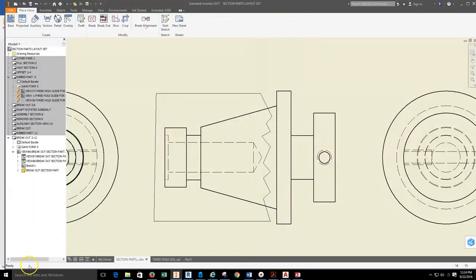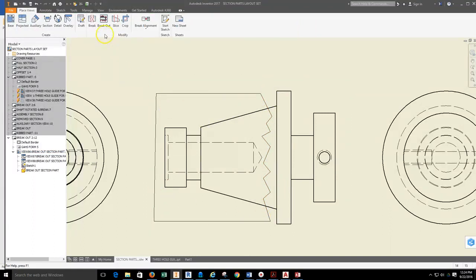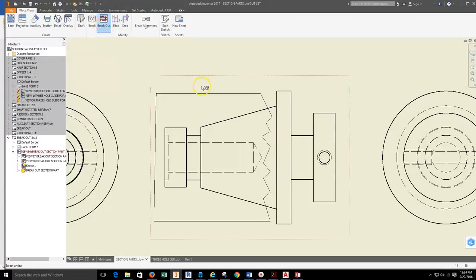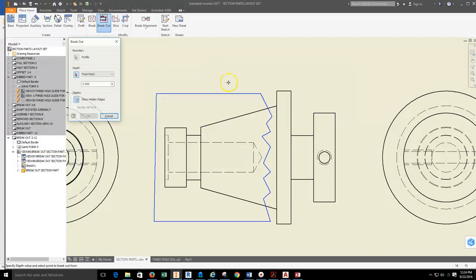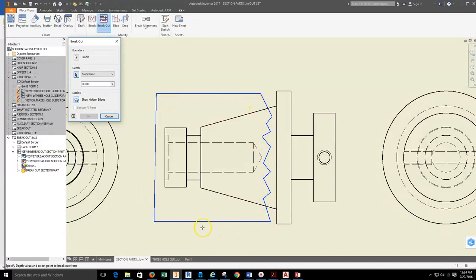Once I have that closed loop and I finished the sketch, I'm going to come up and grab the breakout tool. Once I grab the breakout tool, I'm going to come and select the view that I'm working on. Once the view is selected, it will select the only closed loop. Or if you have two closed loops, you'll need to tell it which one.